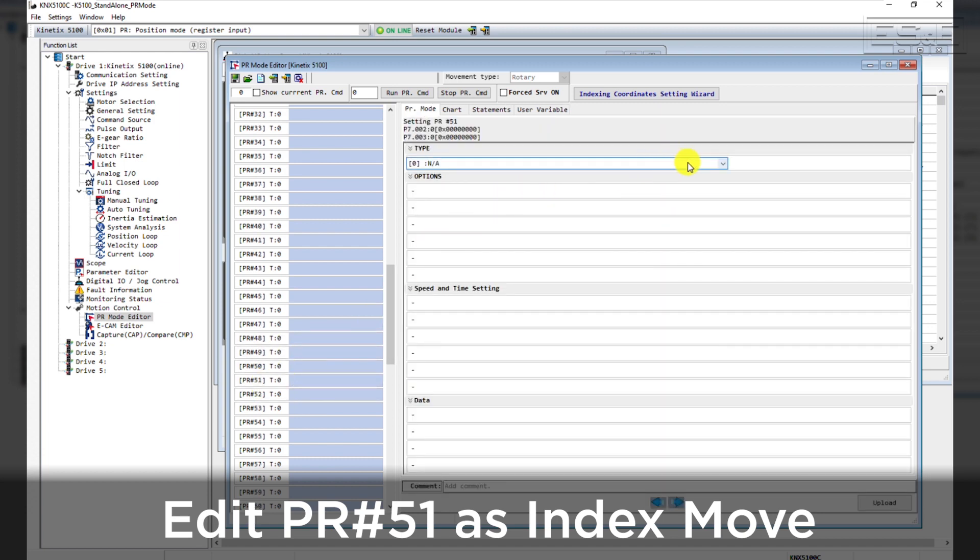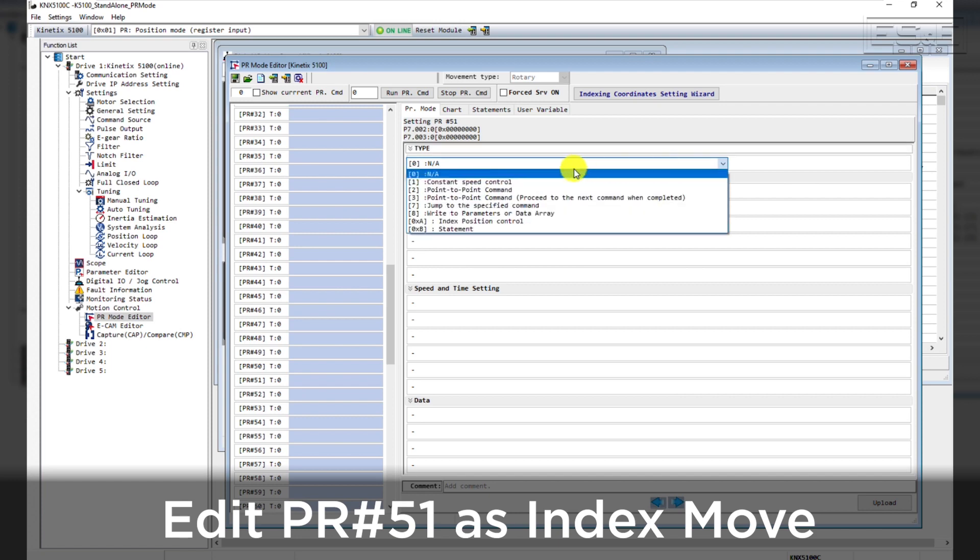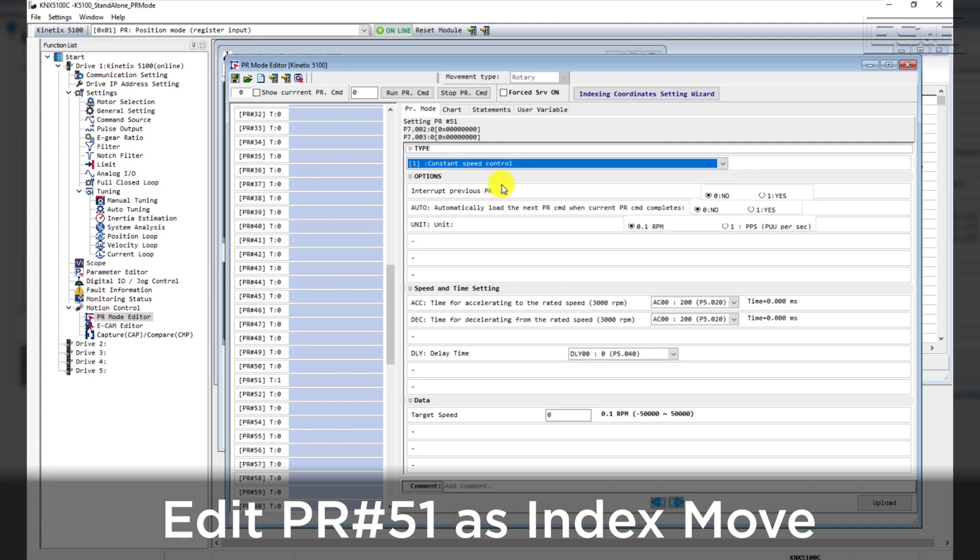This is where you can configure the index that will operate when DigitalInput 3 goes high. We will select Constant Speed Control for this example and then set the target speed to 200 RPM.